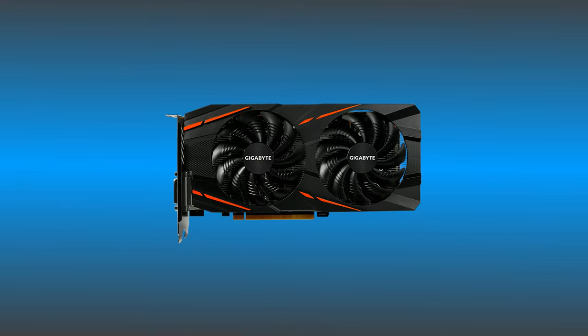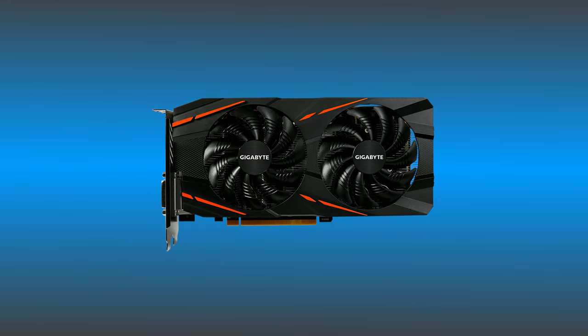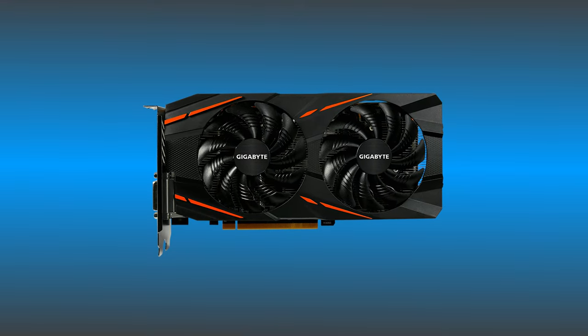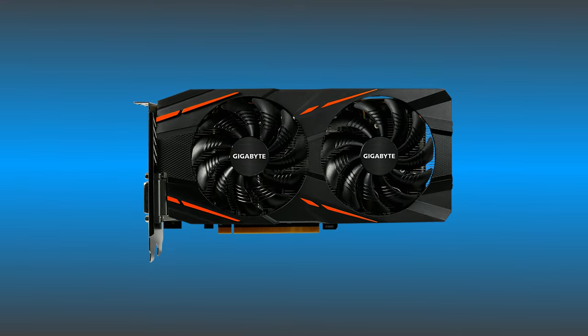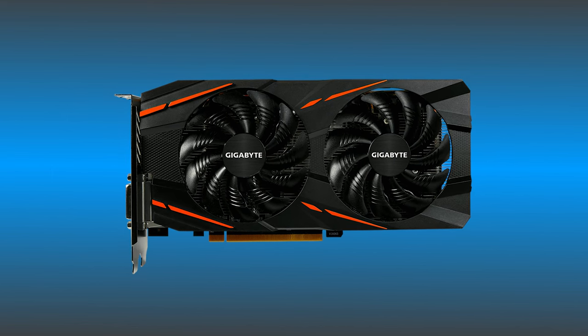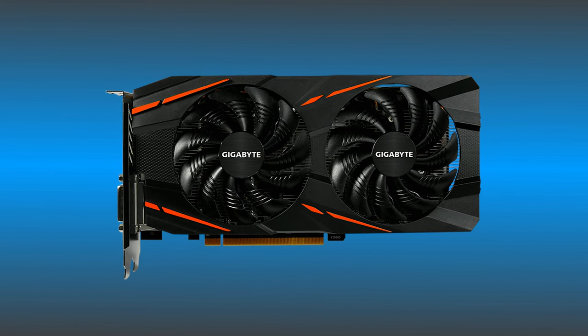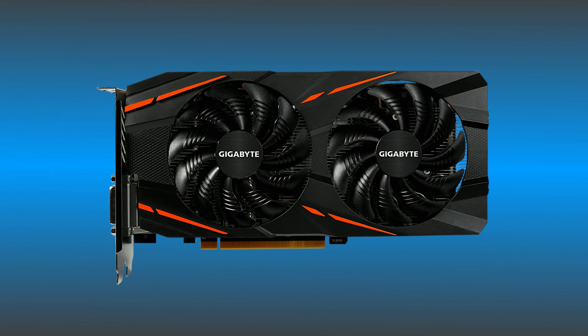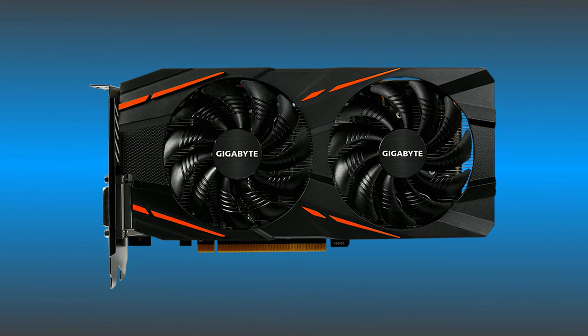There are different methods by which you can check GPU health on a Windows computer. Here we have shown four ways you can do it. Let's get started.